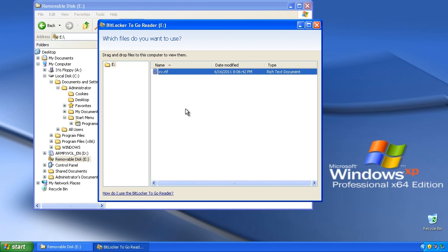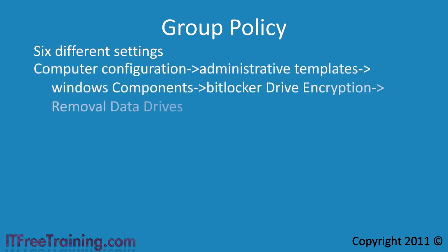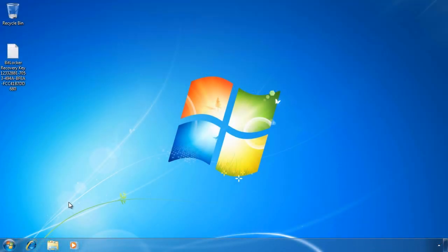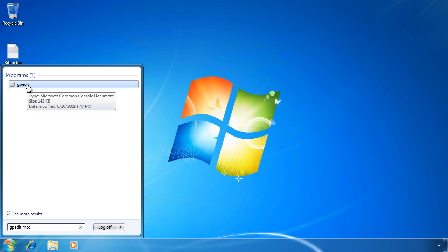So far I have looked at how to configure BitLocker To Go on one computer using a USB thumb drive. If you are in an enterprise environment you are more than likely going to want to configure BitLocker To Go using Group Policy. There are 6 settings in Group Policy that affect BitLocker To Go. These are found in Computer Configuration, Administrative Templates, Windows Components, BitLocker Drive Encryption, and finally Removable Data Drive. To look at how to configure Group Policy I will change to my Windows 7 computer. First I will open the Local Group Policy Editor by running gpedit.msc from the start menu, then navigate down to the BitLocker To Go settings.